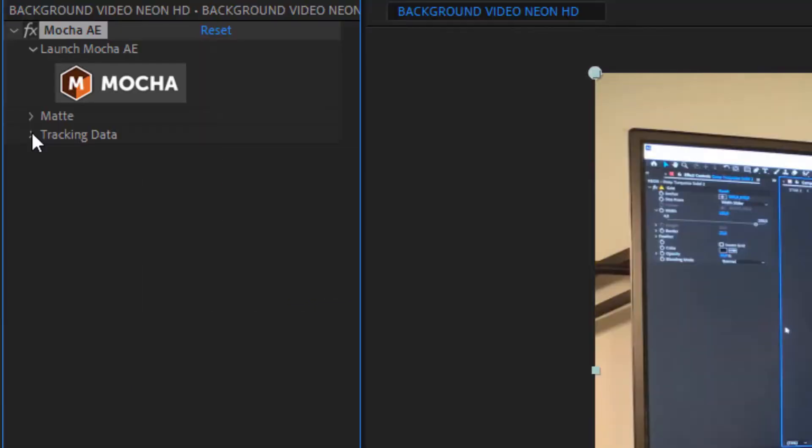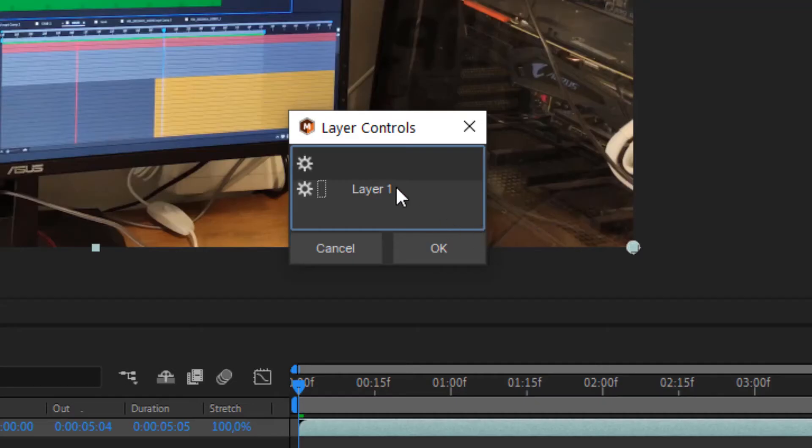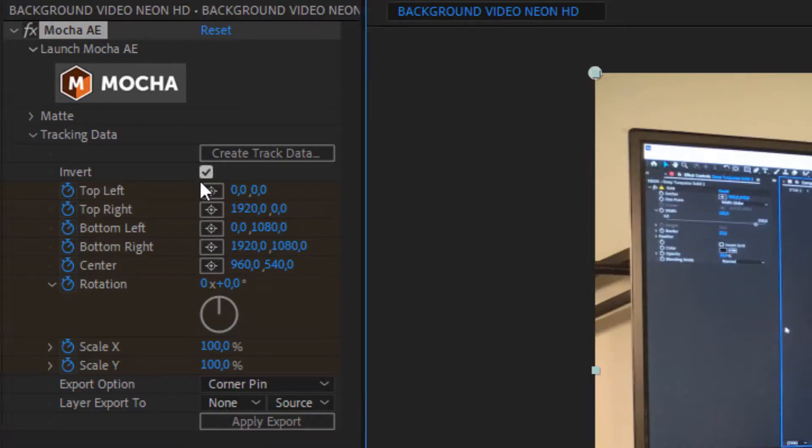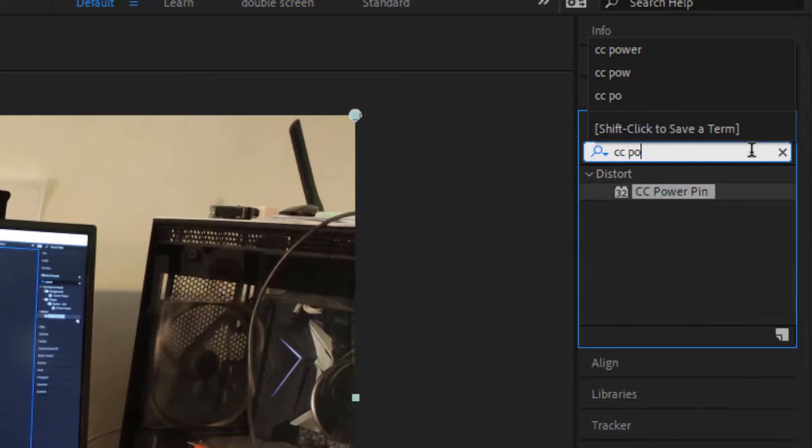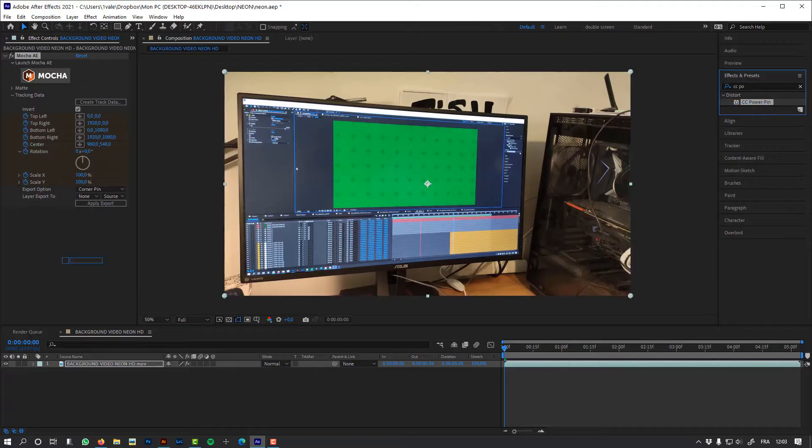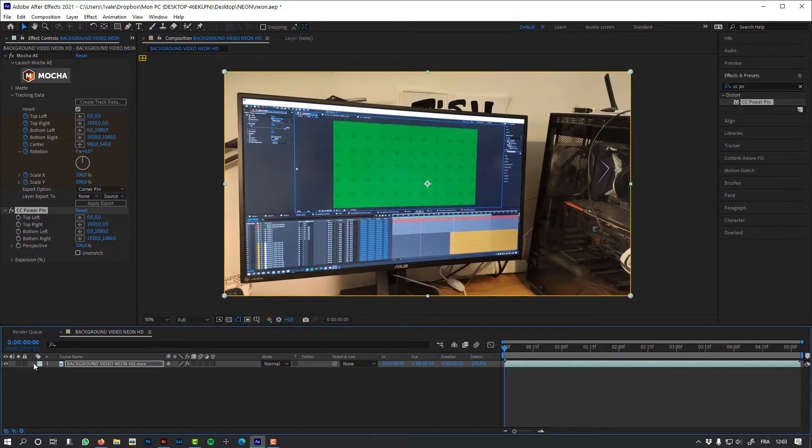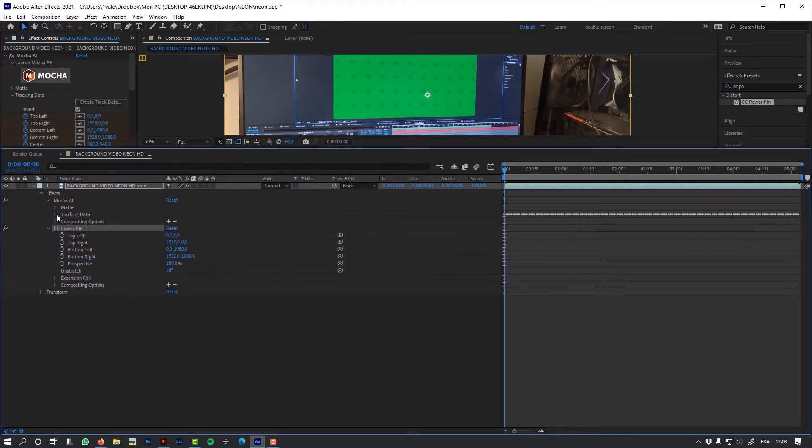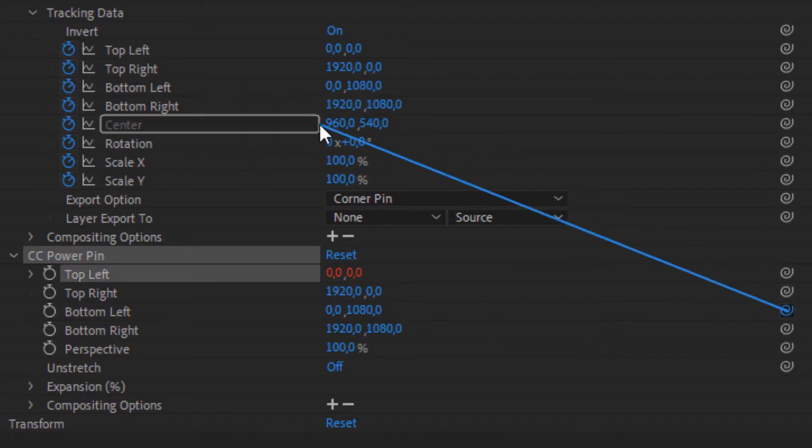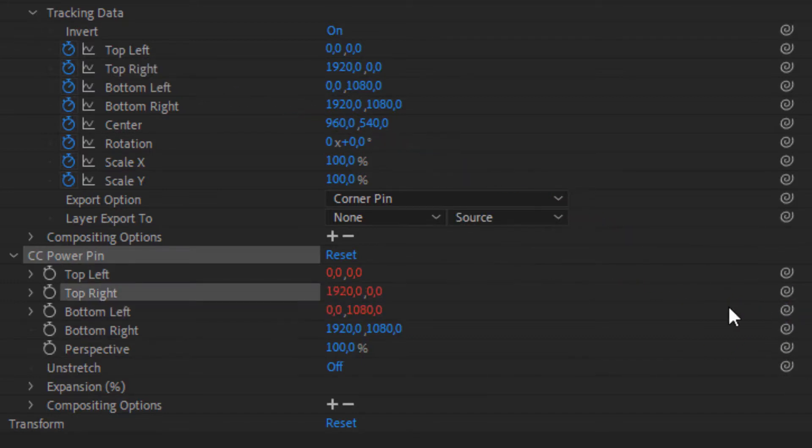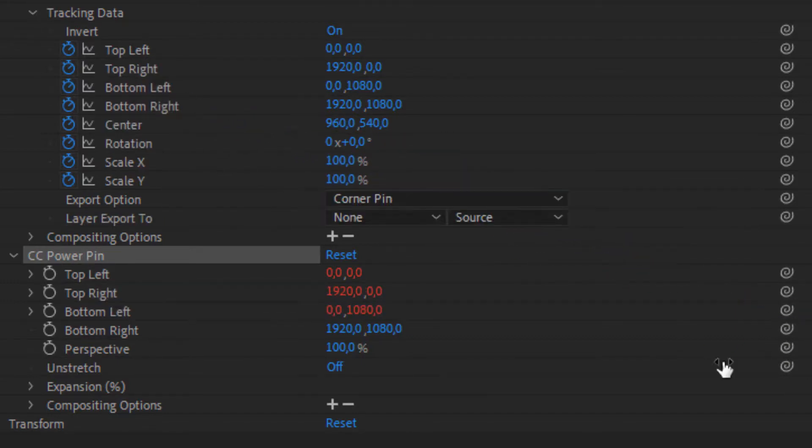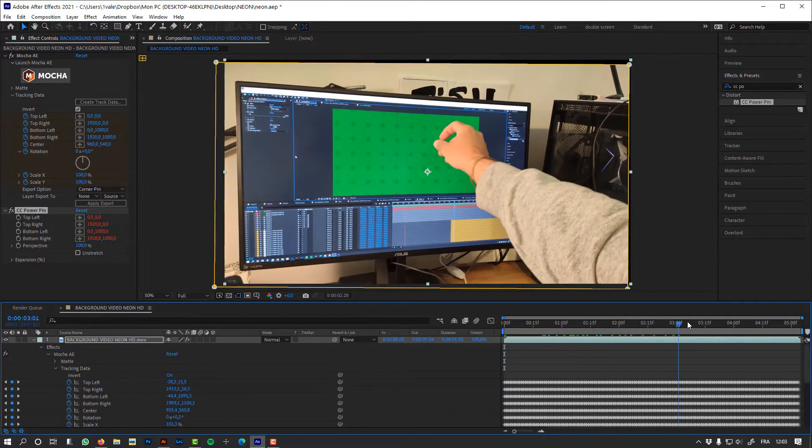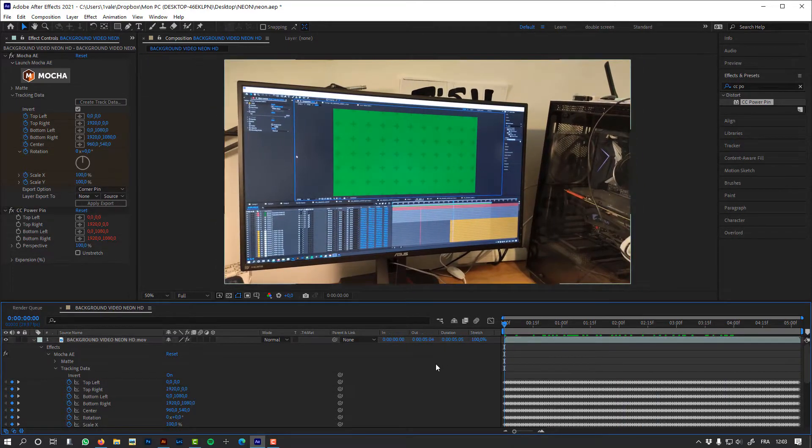Now let's create the track data, and I'm going to use CC Power Pin to deform my image to apply the stabilization. Let's link the Power Pin to my tracker's data. And now we can see that my shot is stabilized.